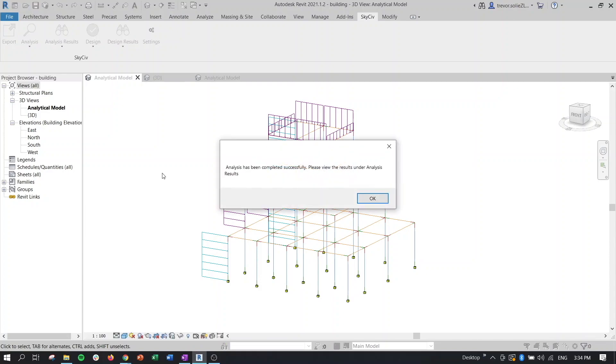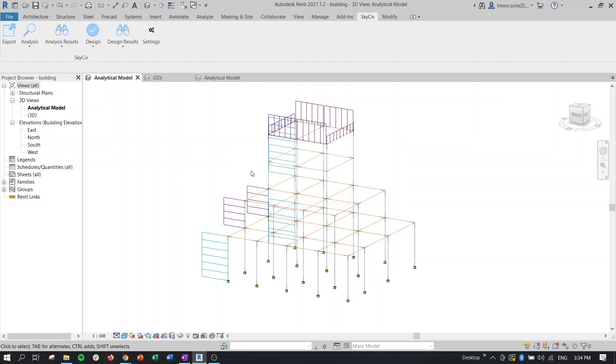And then once it's completed, we'll get this message here. Analysis has been completed successfully. Now we can take a look at the results.